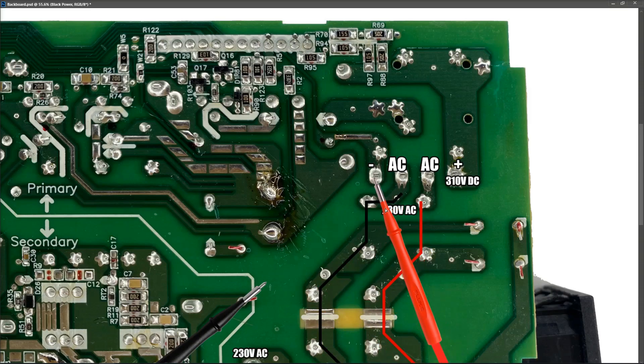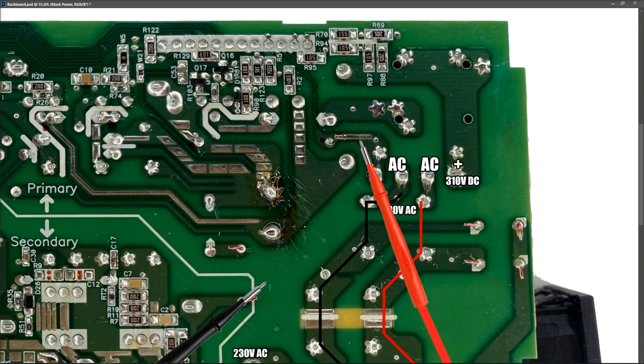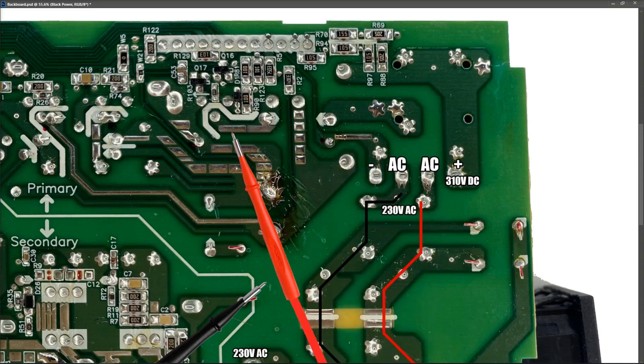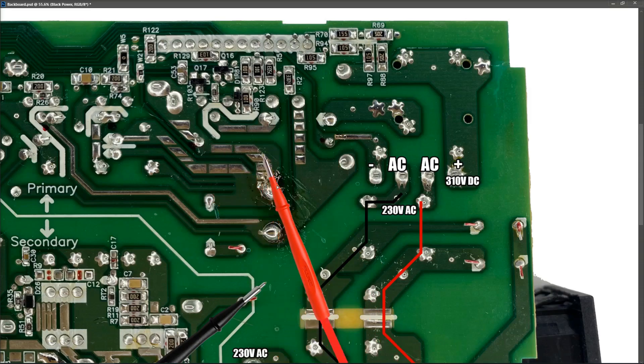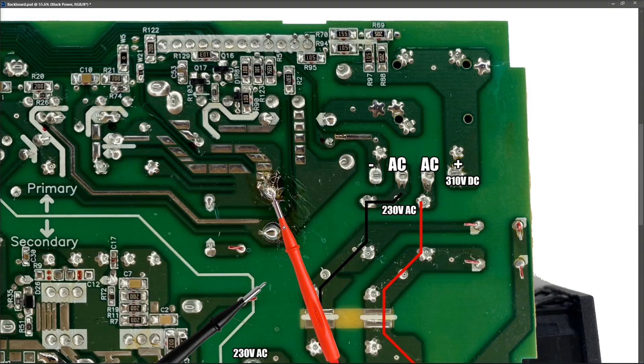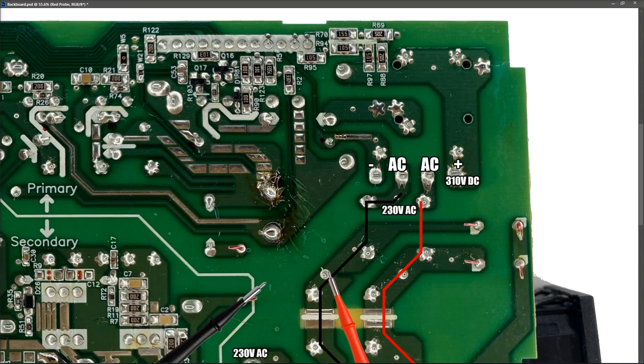On the ground side, our negative pin is right here. So that goes across this track right here, jumps across to here. And then that connects to the negative pin of our capacitor.